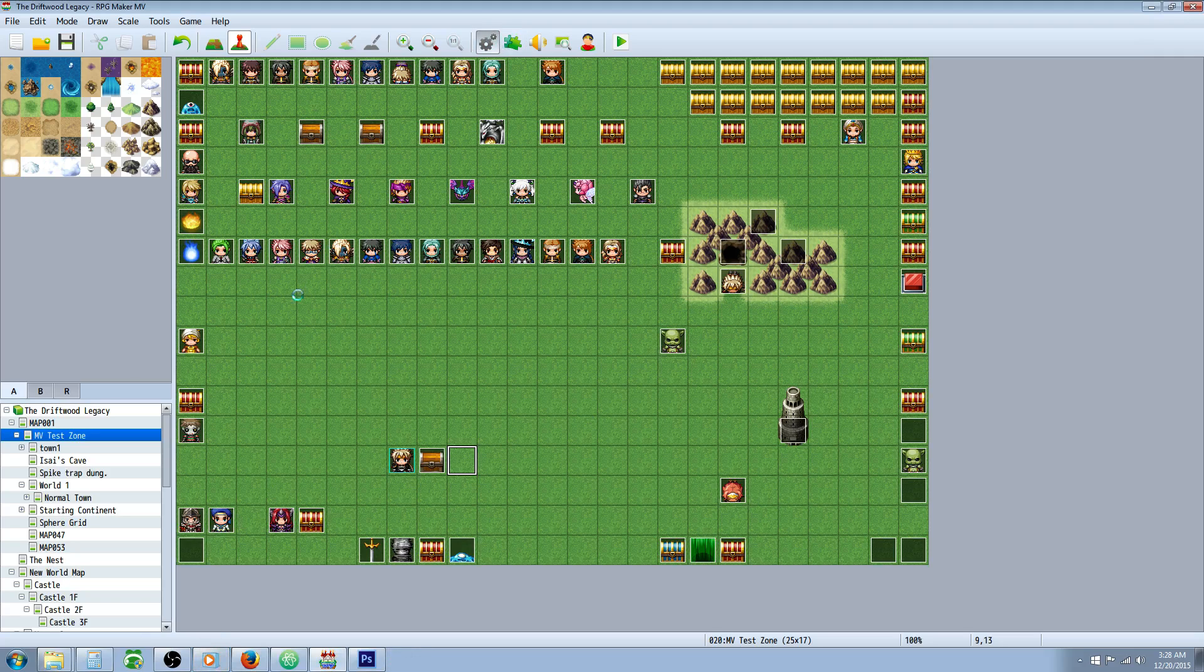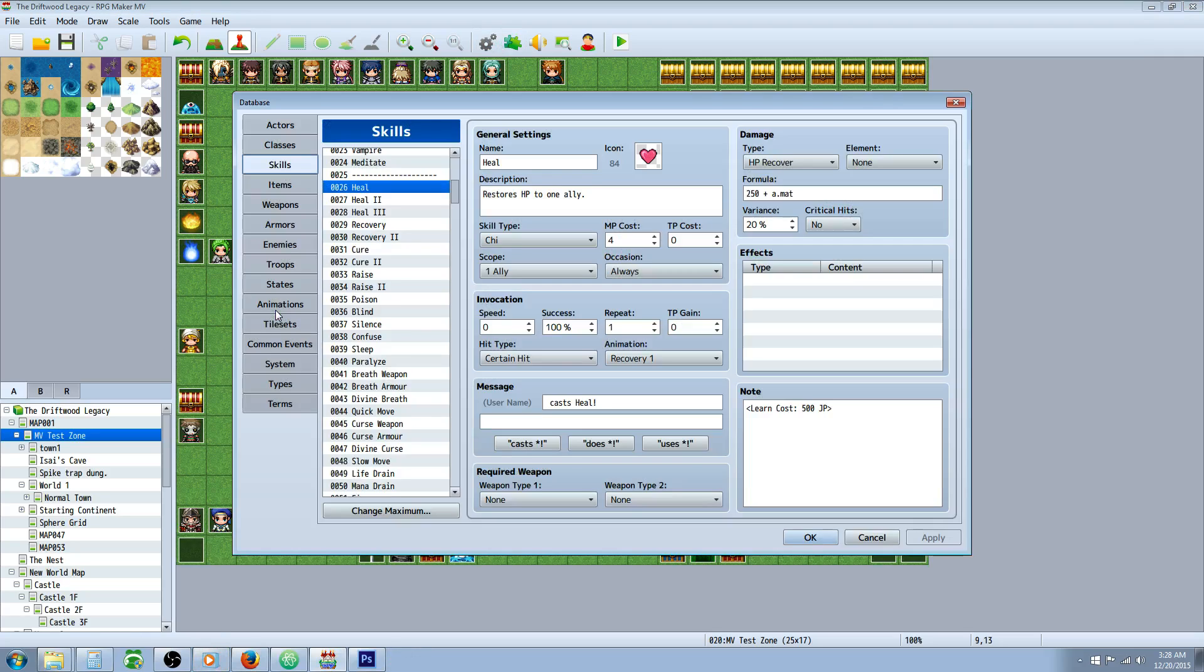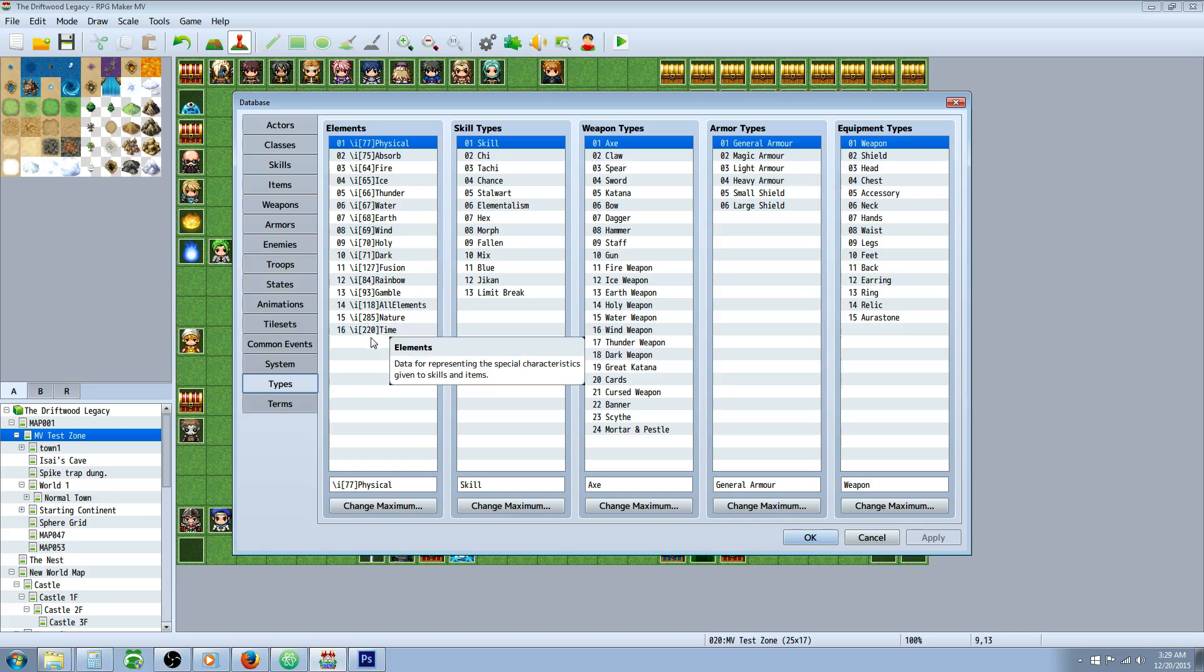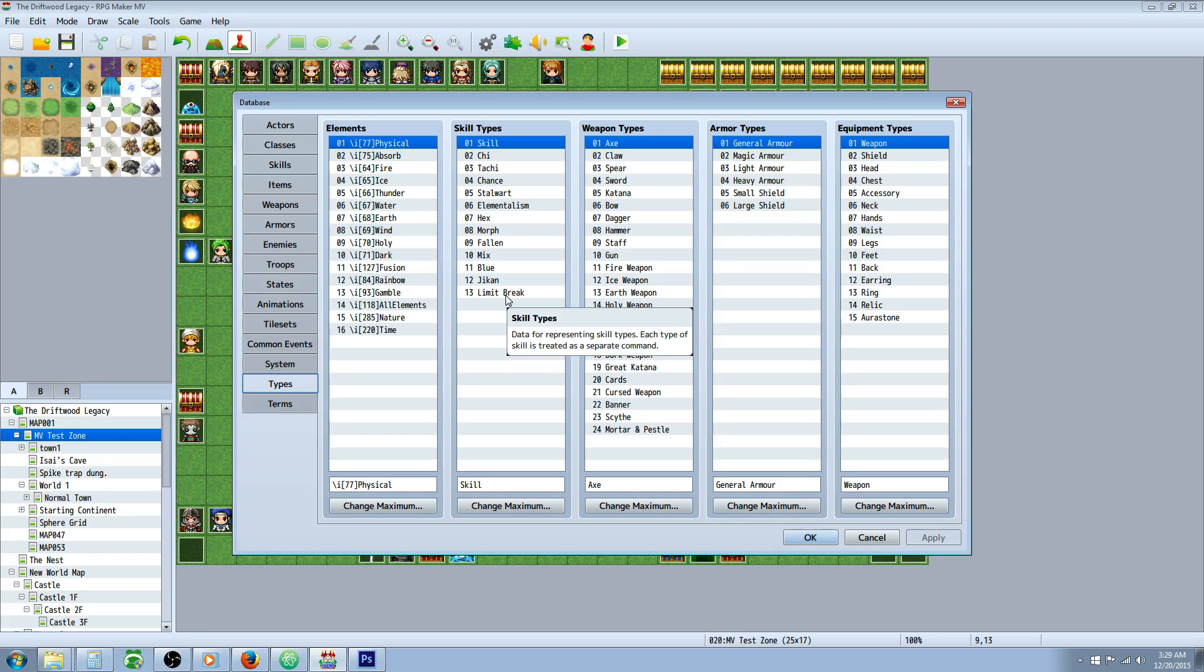The only thing you're really going to have to do is go into your database and define different types. So for every different skill set you want to award, like for a knight and for a mage, you're going to have to make a skill type for it. And the skills that you award are going to be classified in your skills on that.